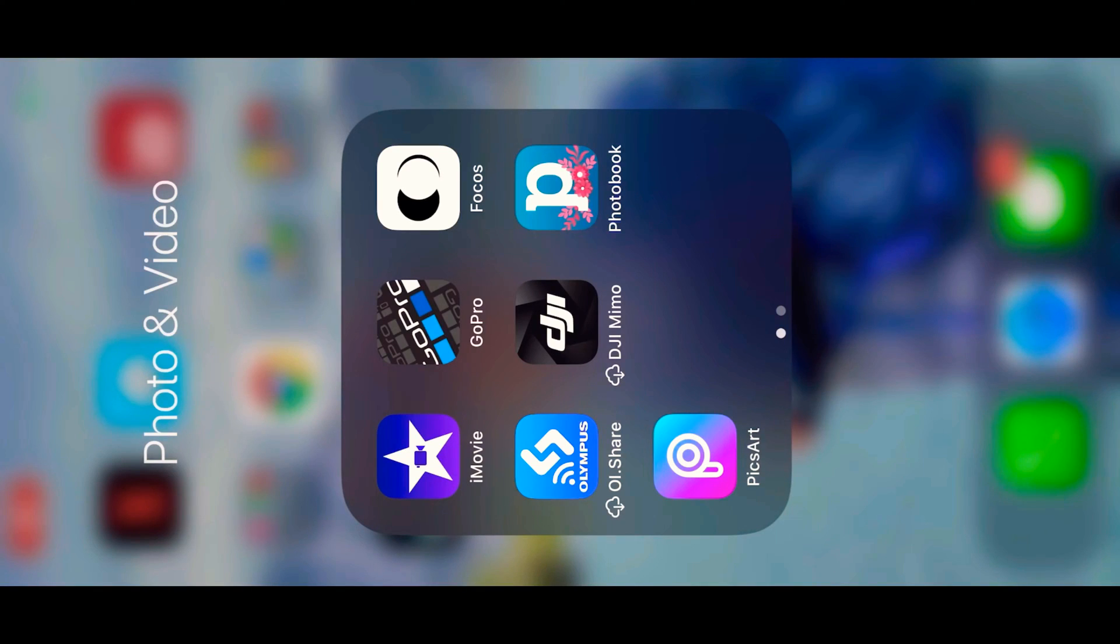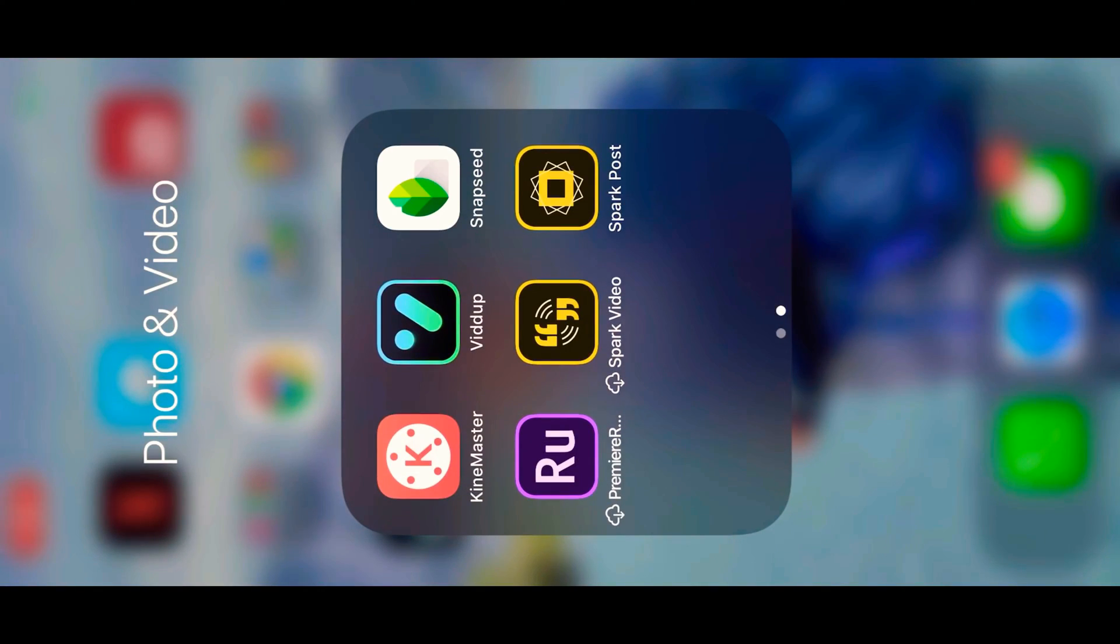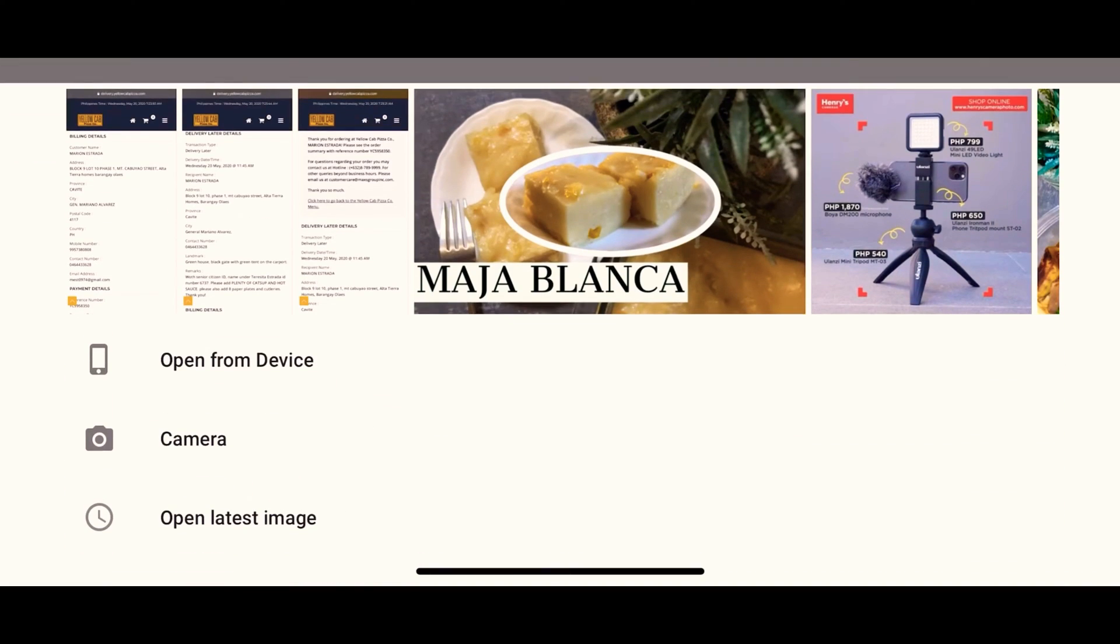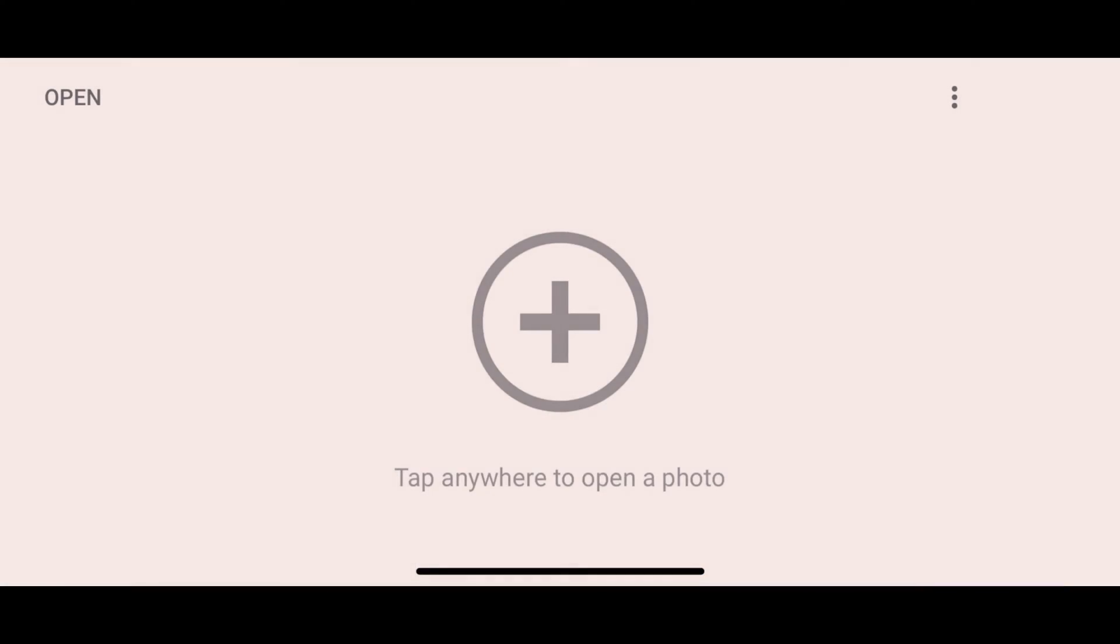Hi guys, welcome back to my YouTube channel and today I'm going to teach you how to remove objects or unwanted objects using Snapseed.